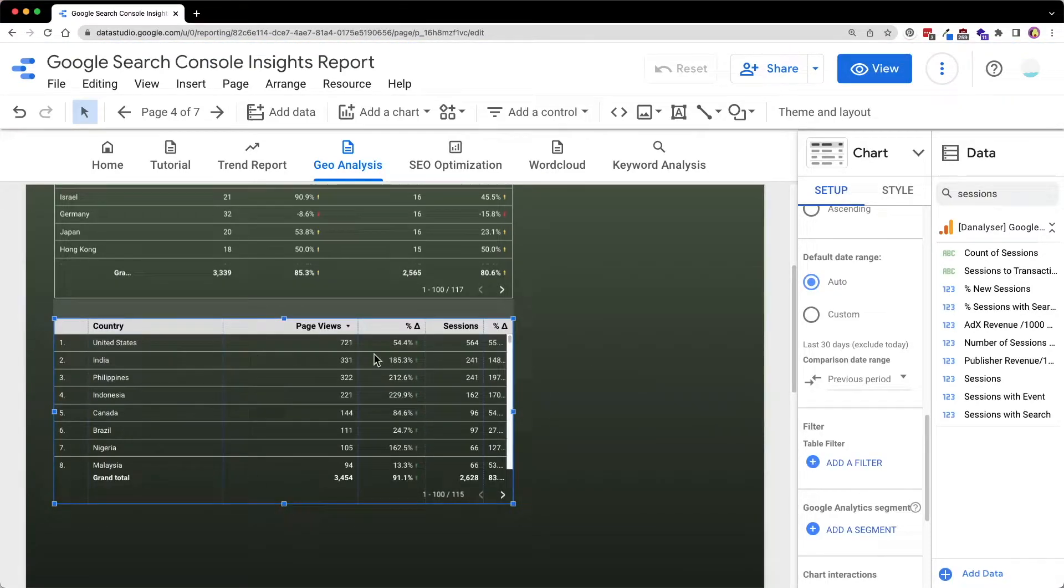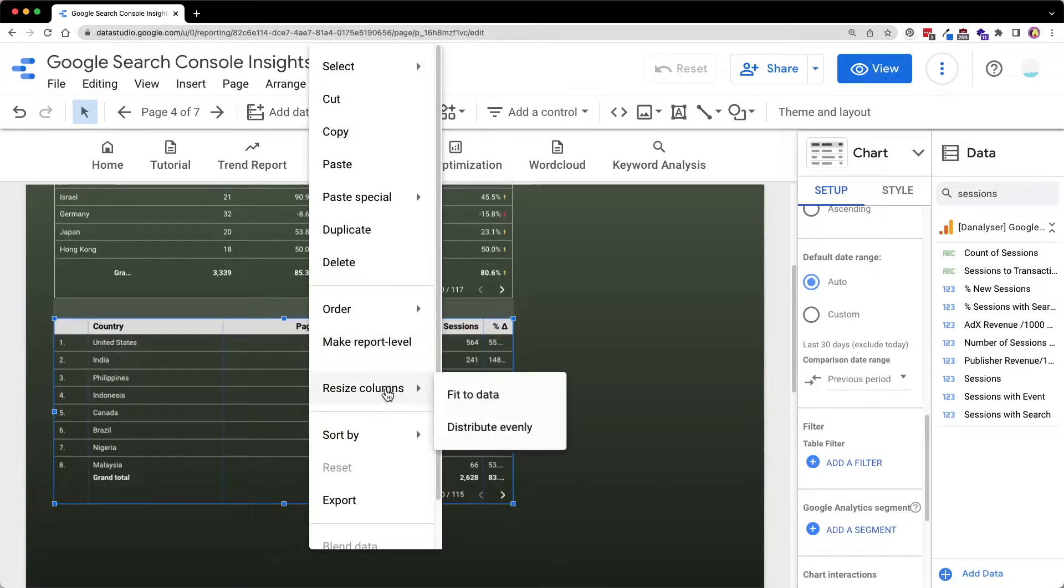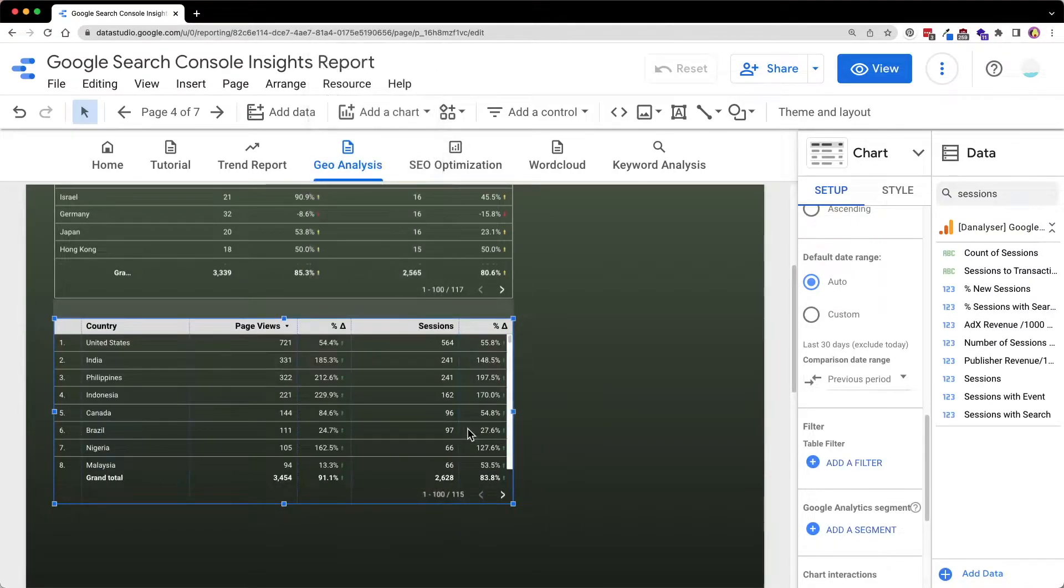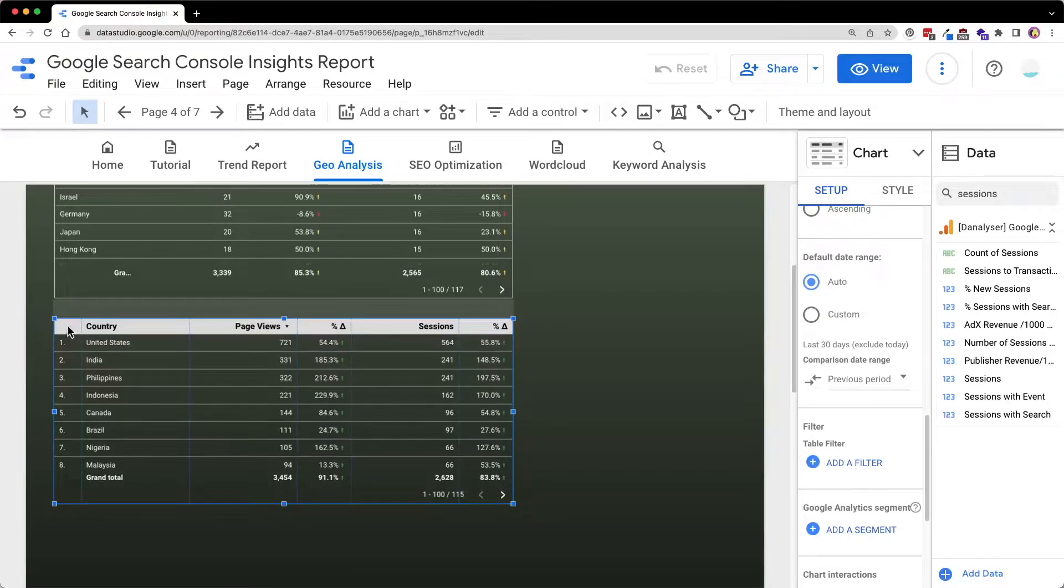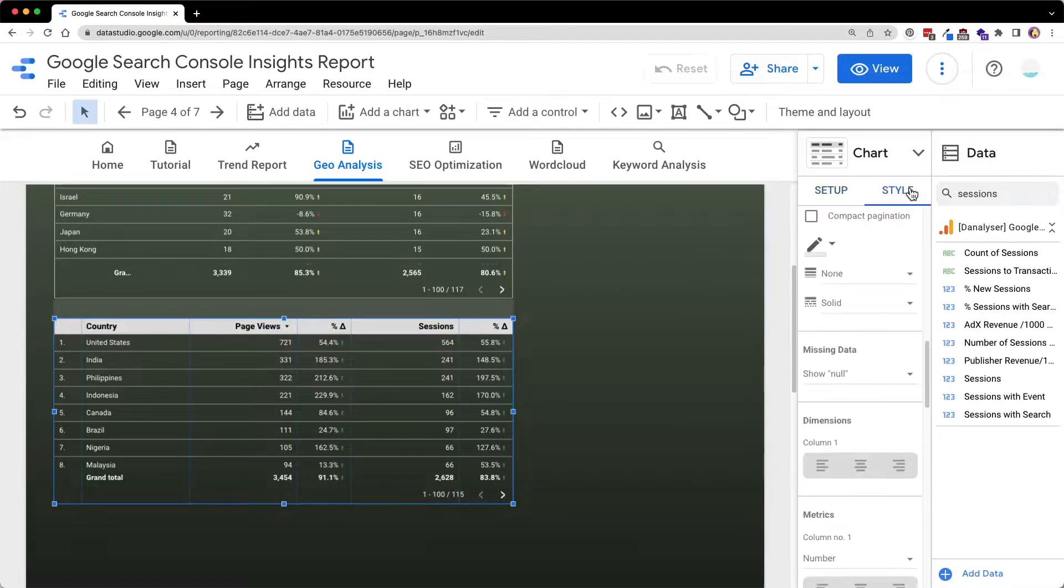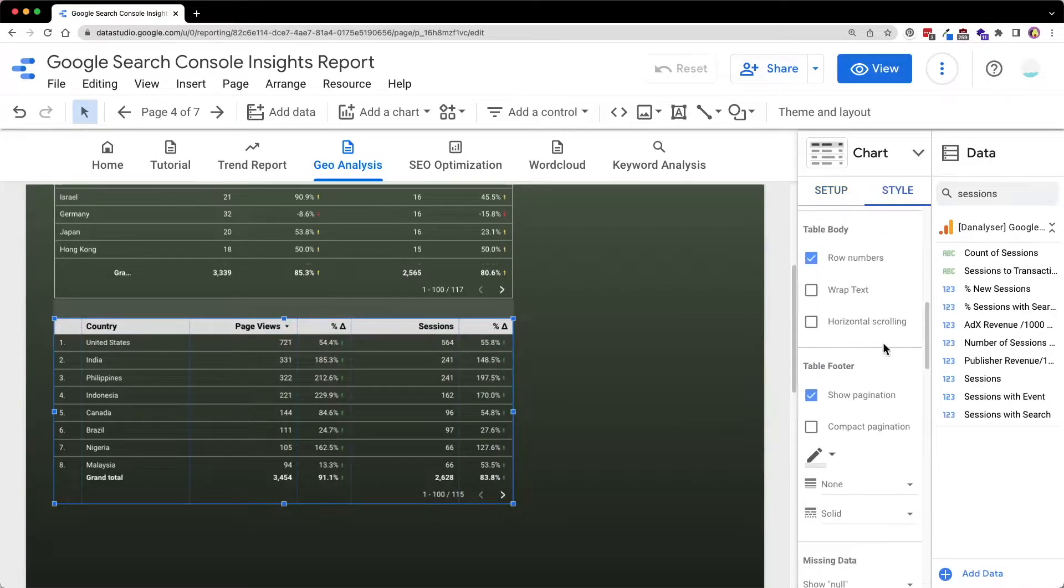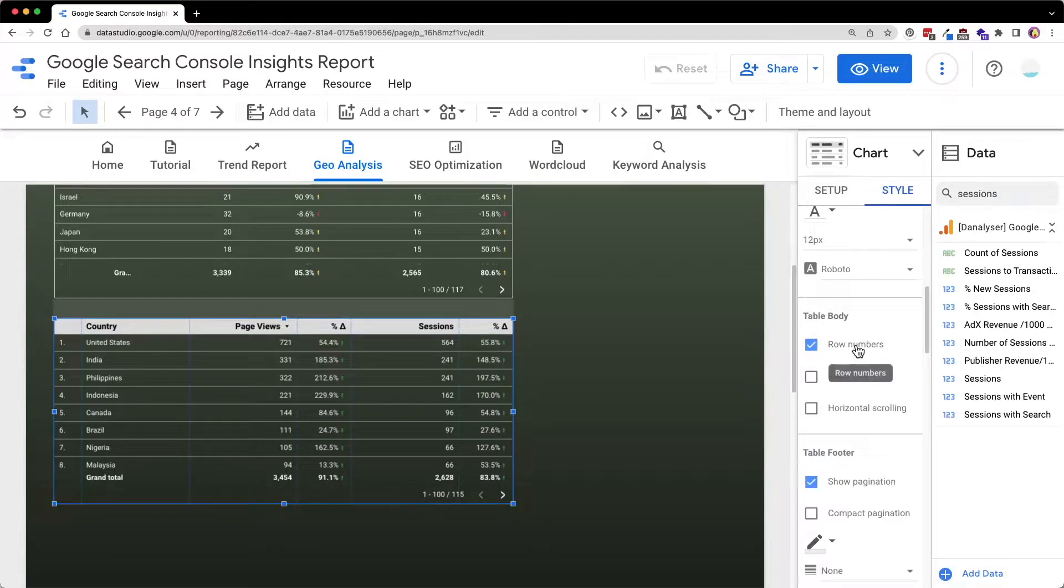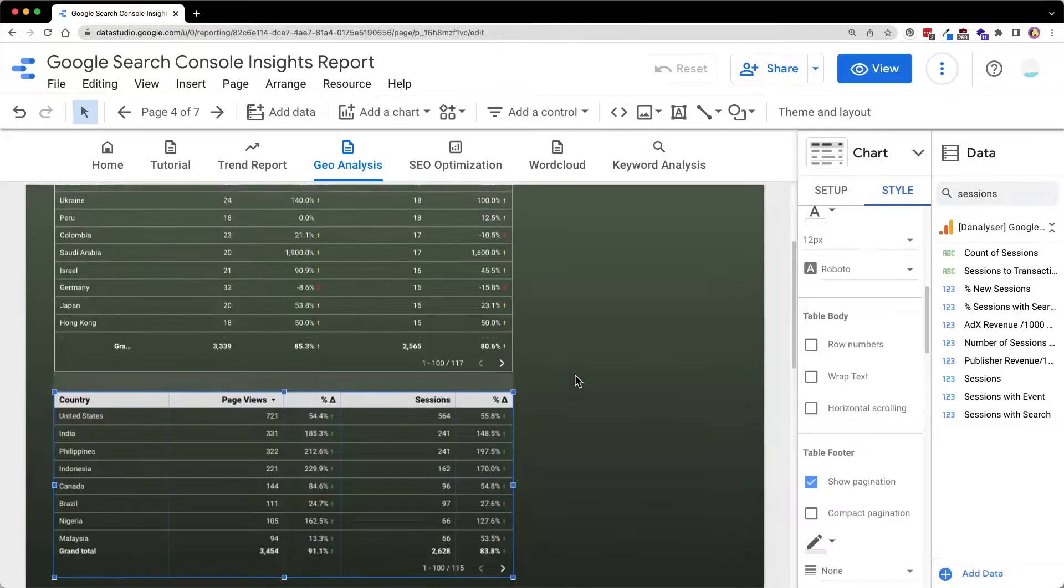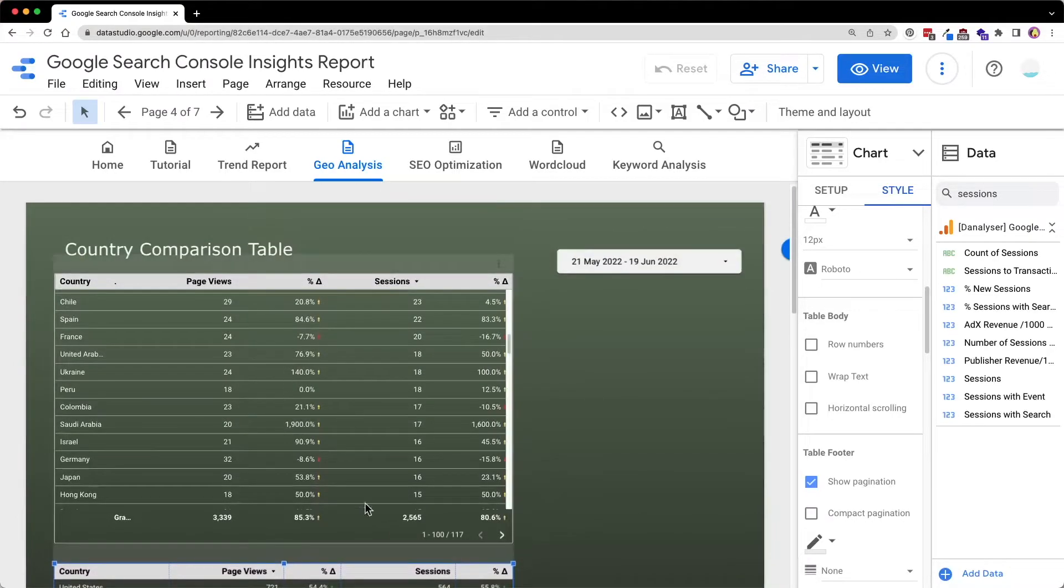Then go to the table and right click, select resize columns, and choose distribute evenly. Next to beautify this table, I will also want to hide the row number over here. So now go to style and under the table body, deselect the row numbers. So now we have gotten the very similar chart as above.